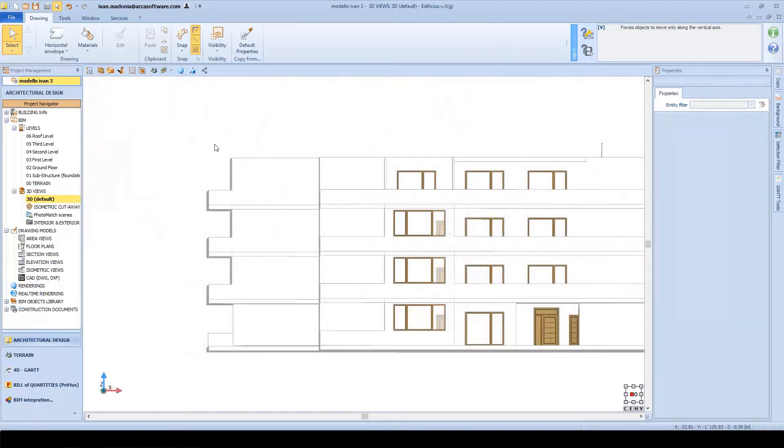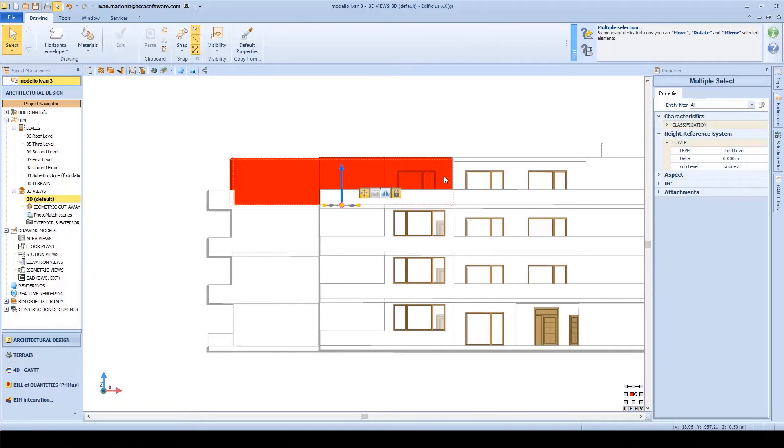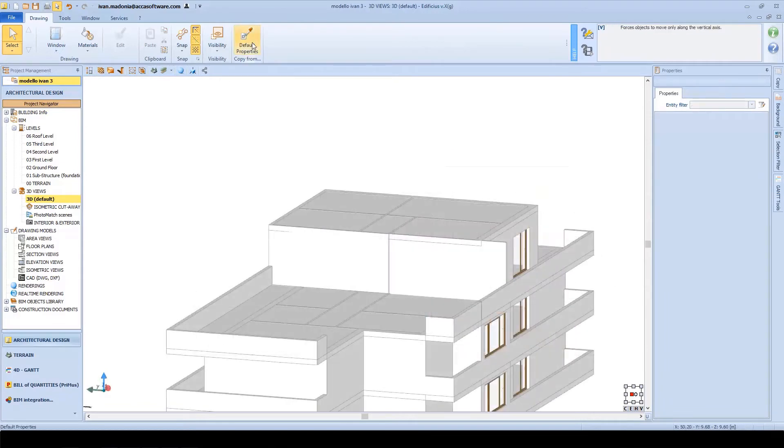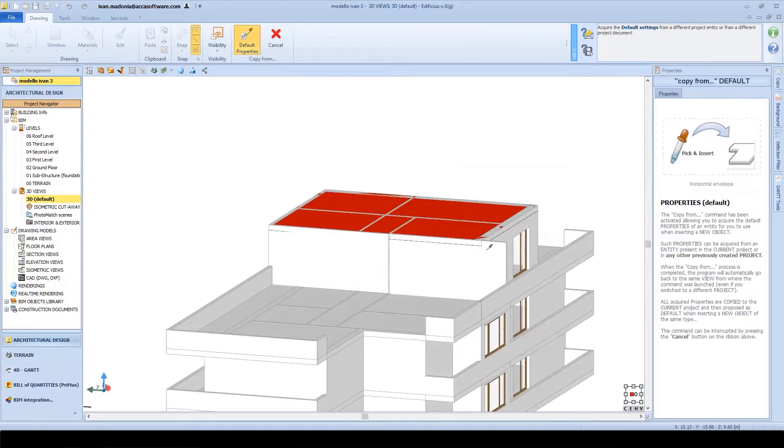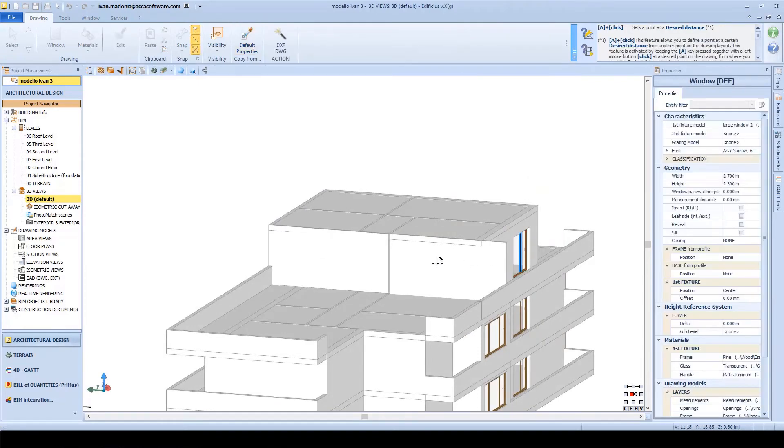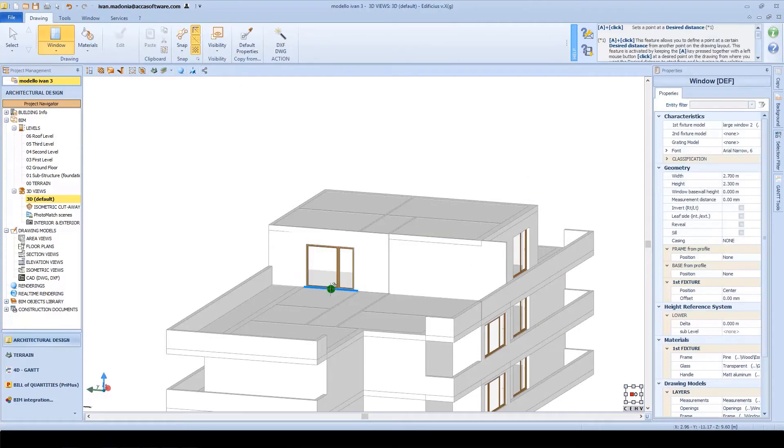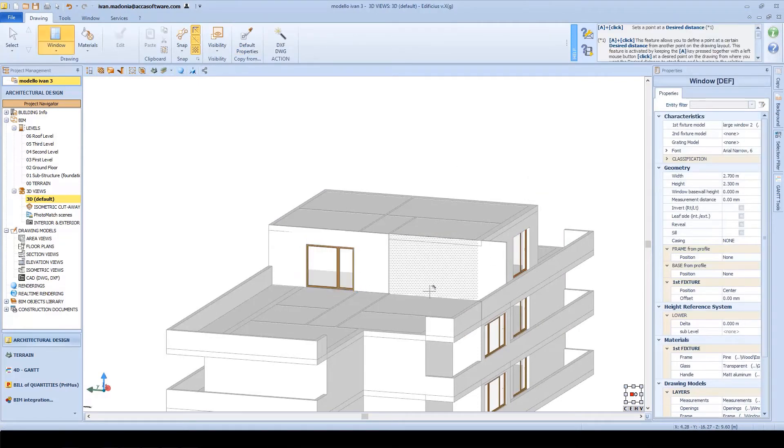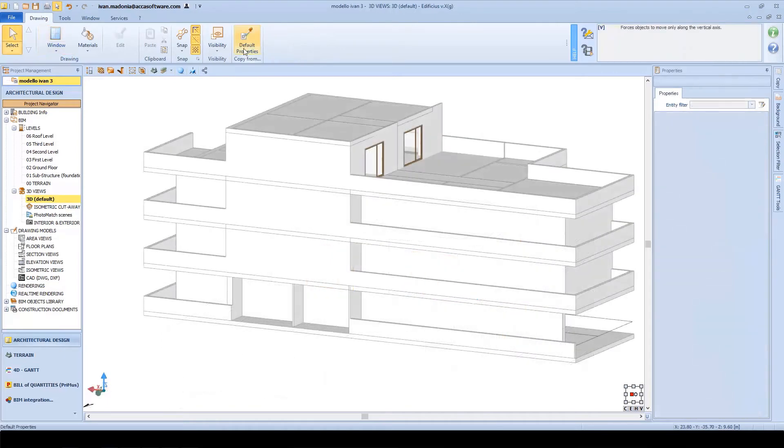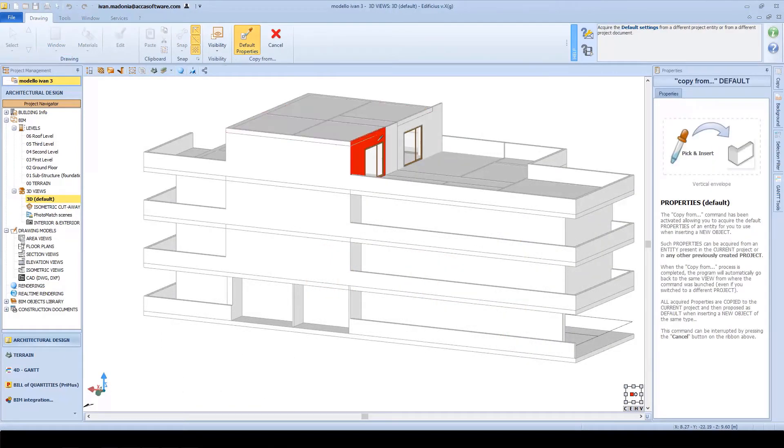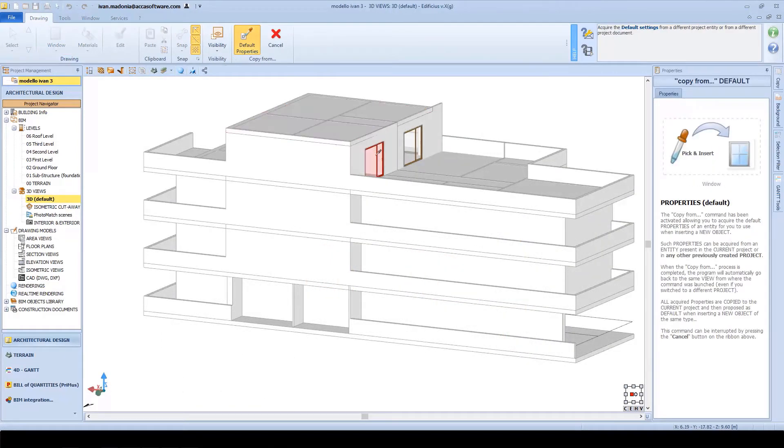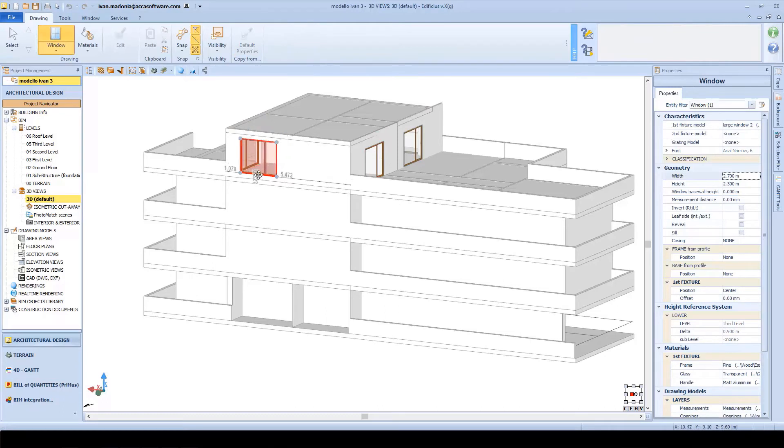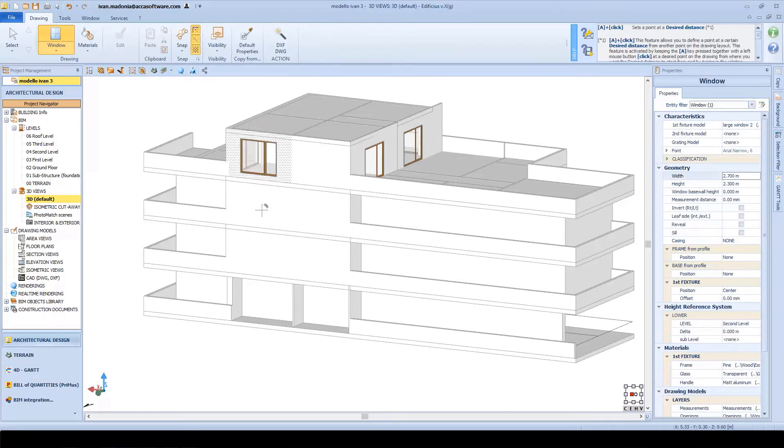Here on the last floor, we'll delete a piece of the roof and create a terrace. For our windows, we can acquire them from one side and place them on the other. Have a look here for example. I take this window and move it here. And these other two positions too.